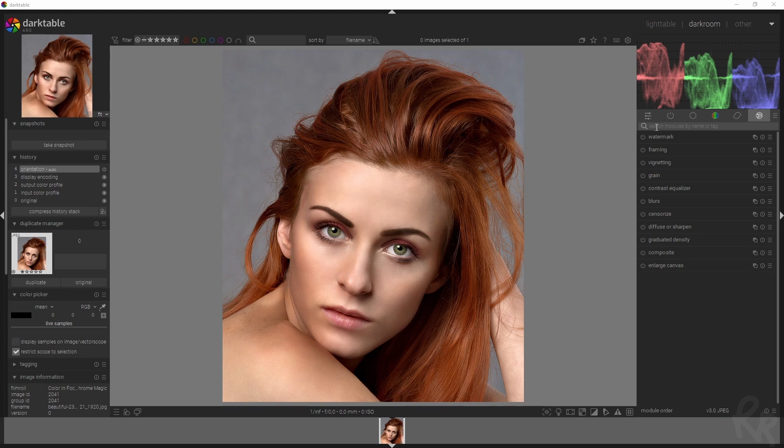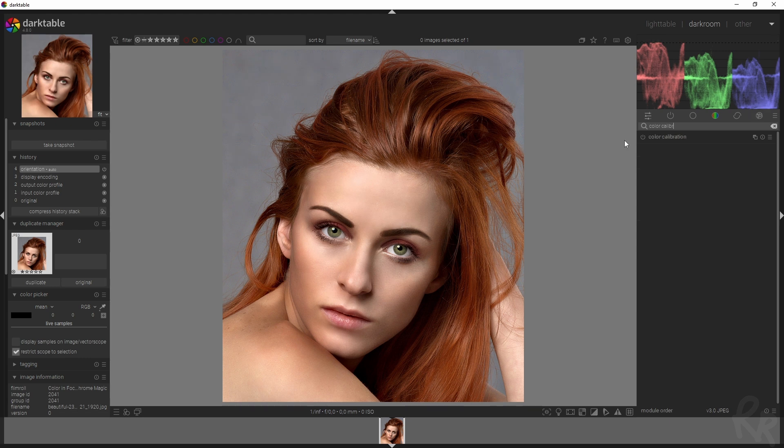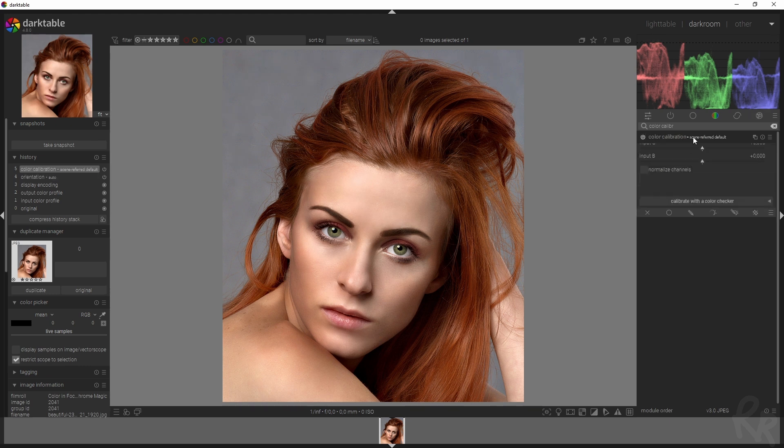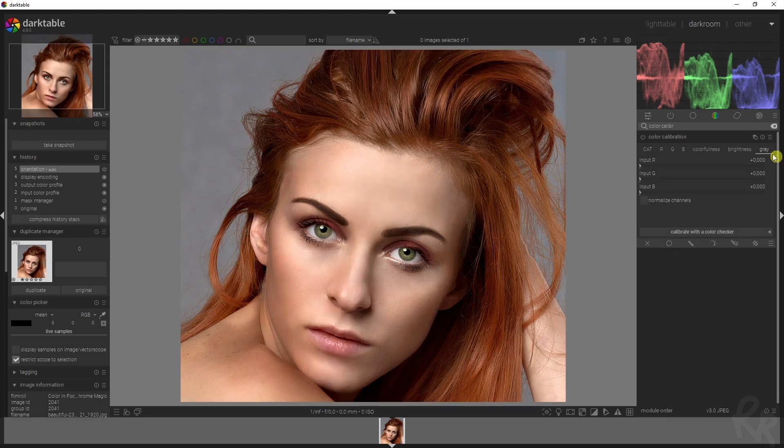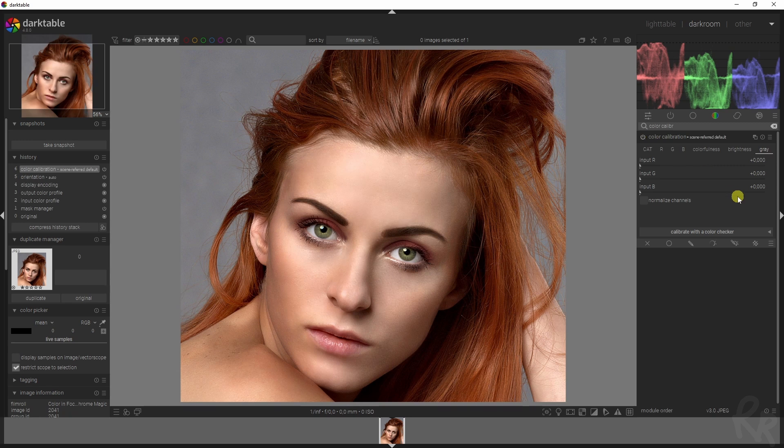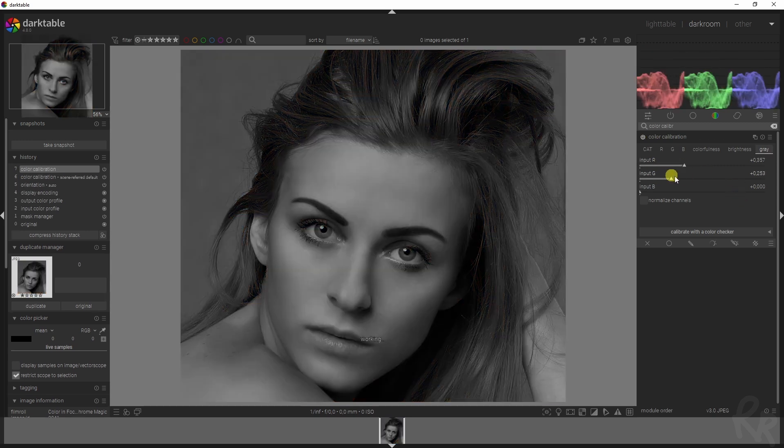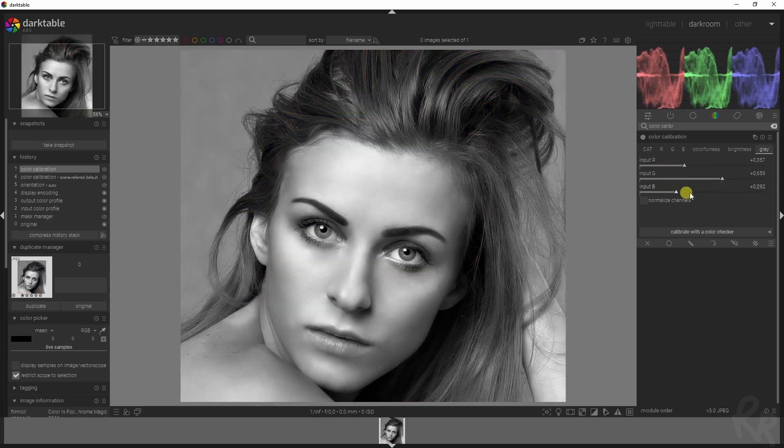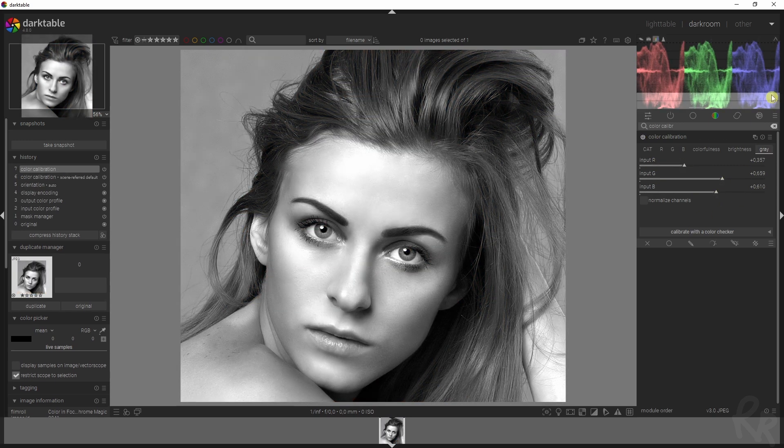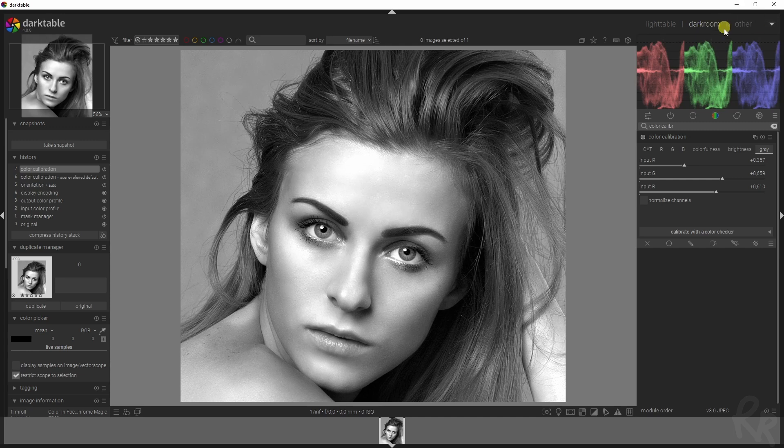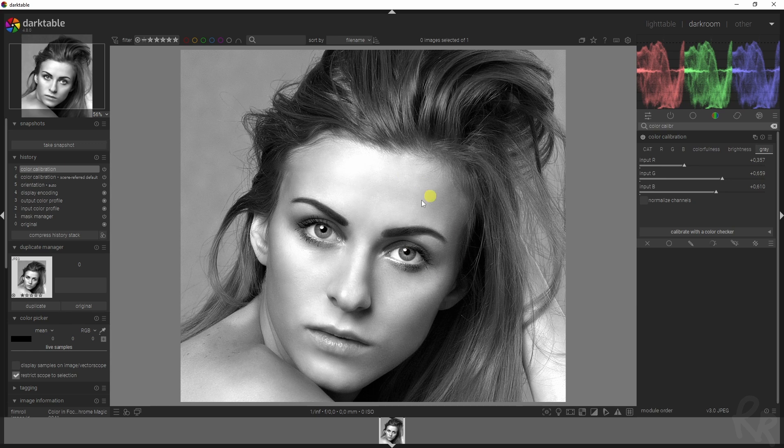I'm going to go to the color calibration module and activate that. Let's use the gray tab and activate it. If you want to know what all these sliders do, be sure to check out this tutorial because I've created a dedicated video on it. But this video is about preserving the colors of the eyes, so I'm not going to explain everything in detail.